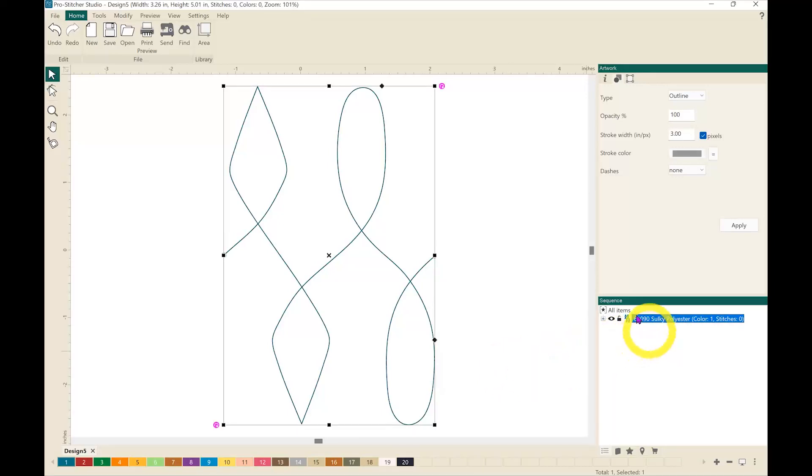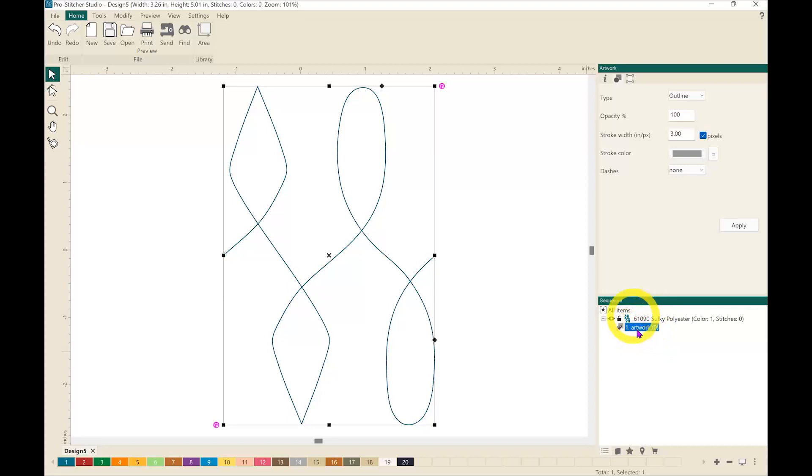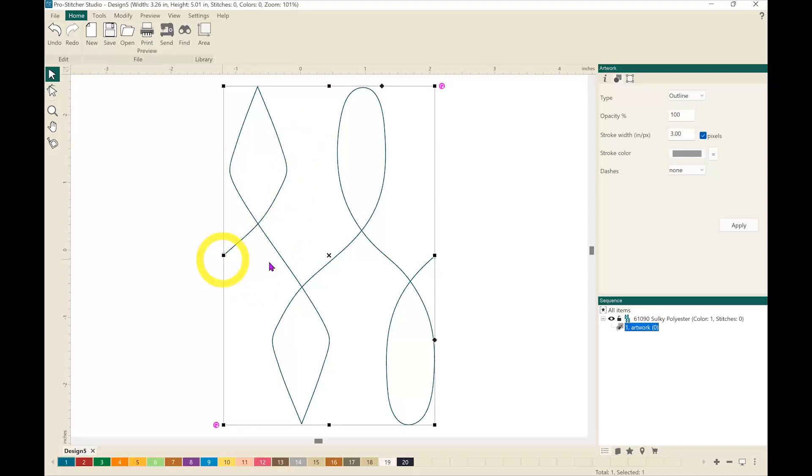So now when you look over in this sidebar I only have one unit. That tells me that when I go to stitch it out it's going to stitch out starting here, stitch out through the whole design and end over here.